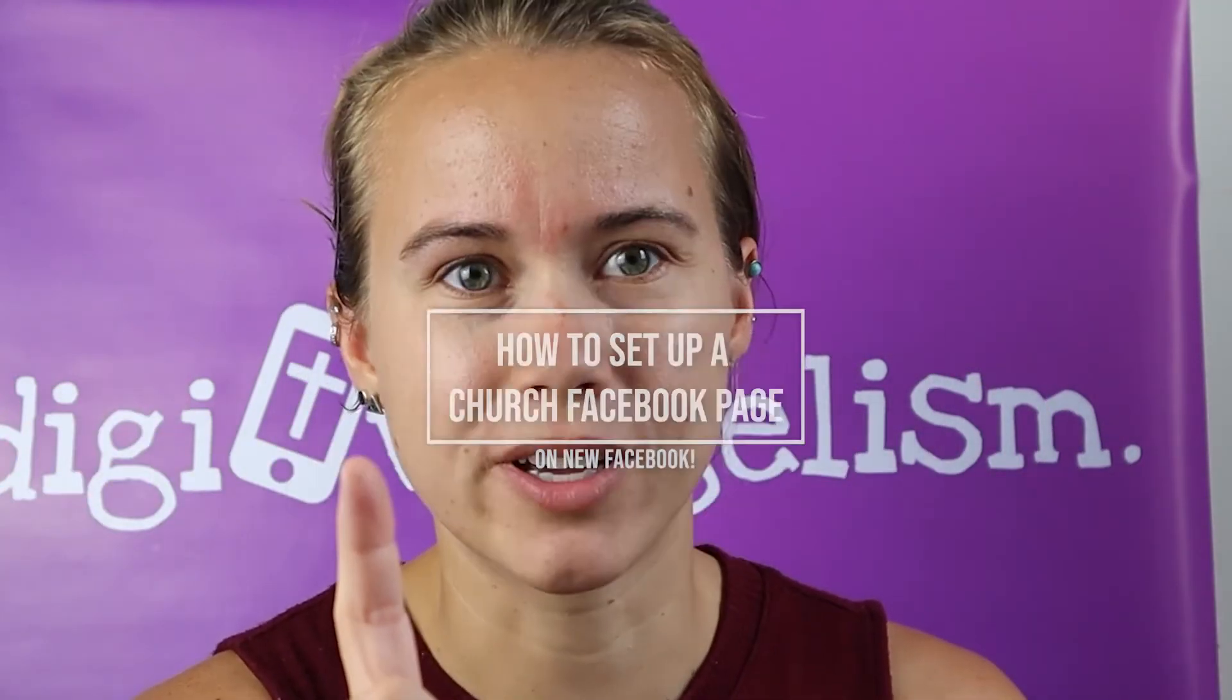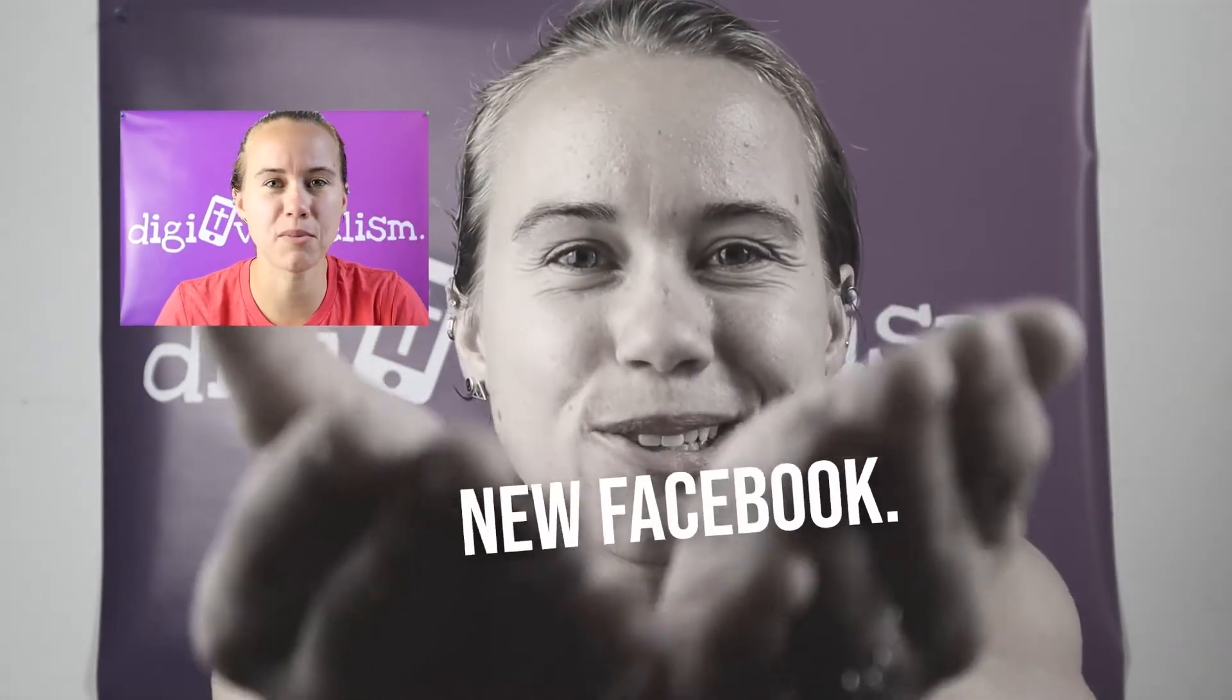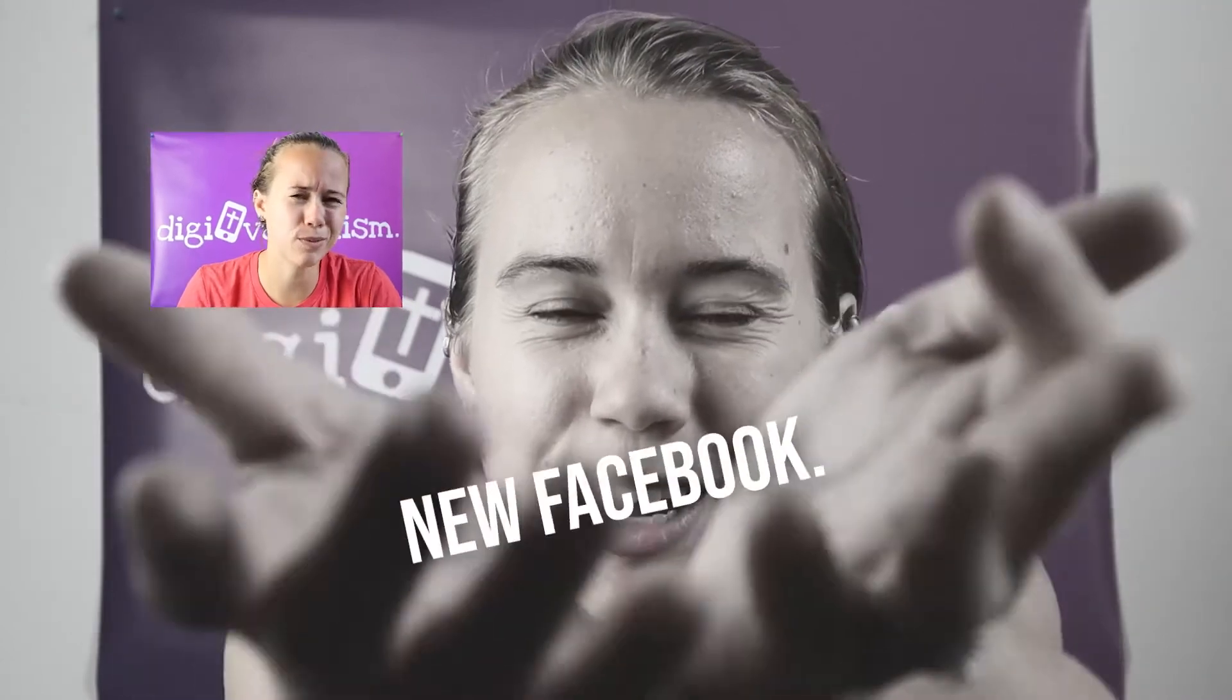But first we're going to start with story time. Once upon a time in a land far away that I like to call Last Week, I sat down right here and recorded a video for you about Facebook and how to make a Facebook page. But then the Facebook gods came and said, we have new Facebook and we are going to give it to you. And the world said, meh.